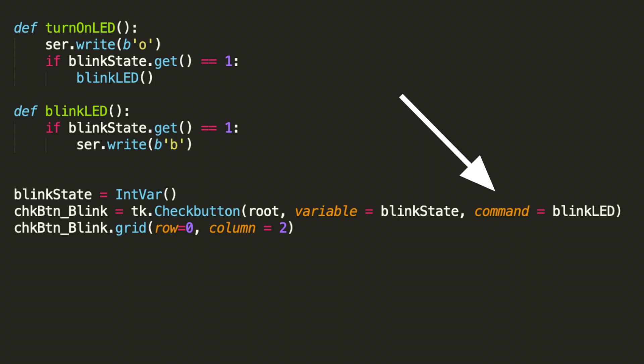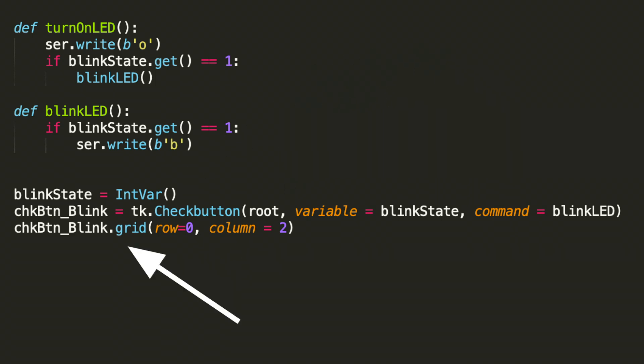And recall that when you create a widget, you also need to place it within the window. So here we're going to use grid. And because we already have an on and off button, the next column that's available is two. So go ahead and update column to two and keep the row at zero.